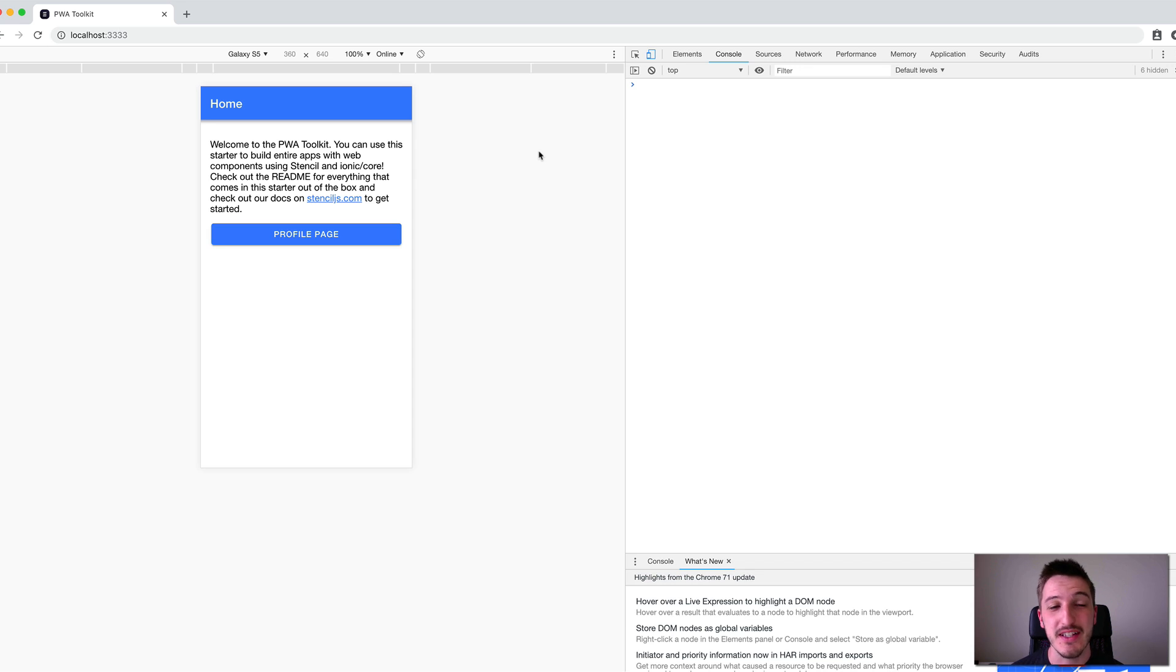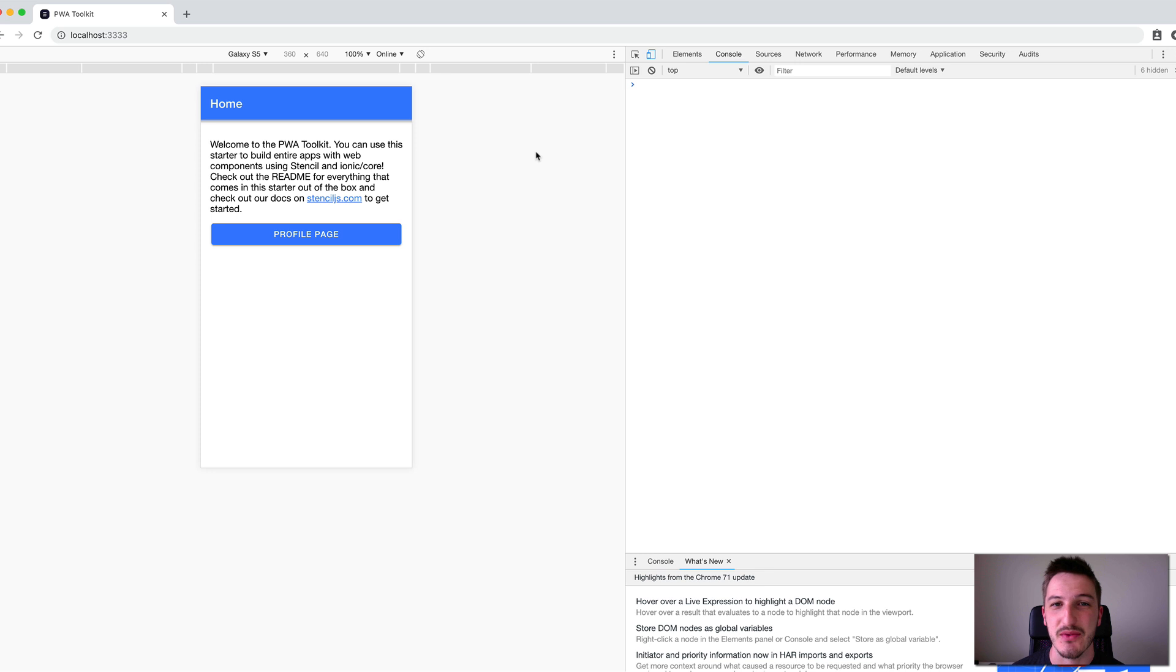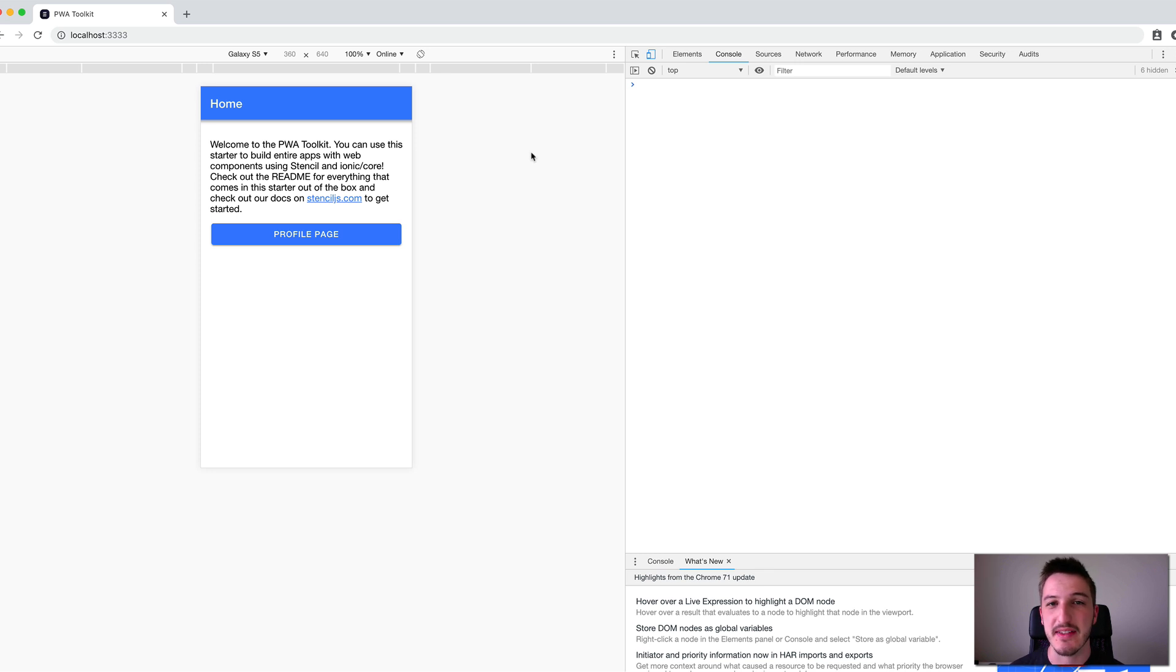Hey everybody, so in this video we're going to go over creating new components in a Stencil.js application. In the previous video we covered how to set up a basic Stencil.js application.